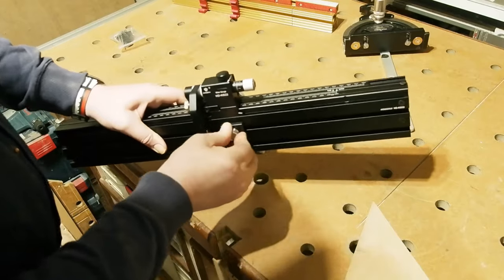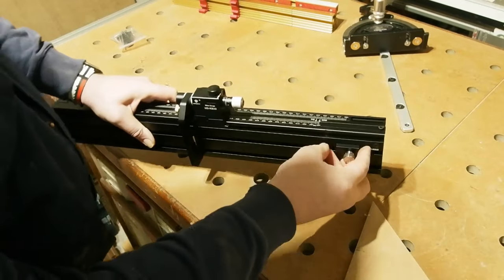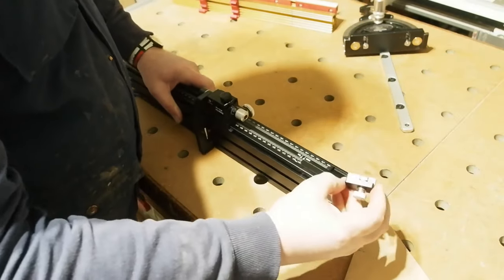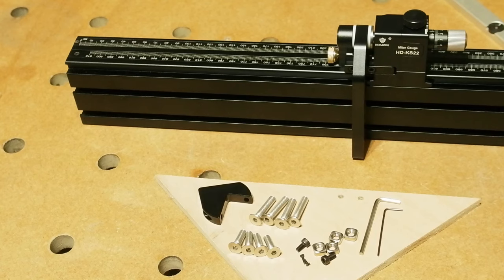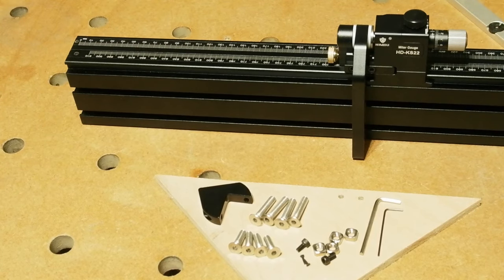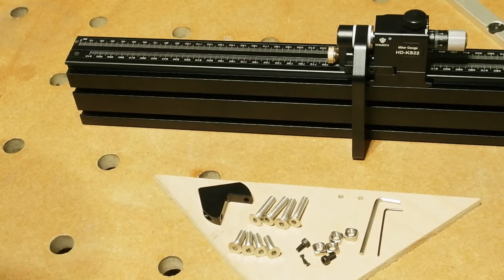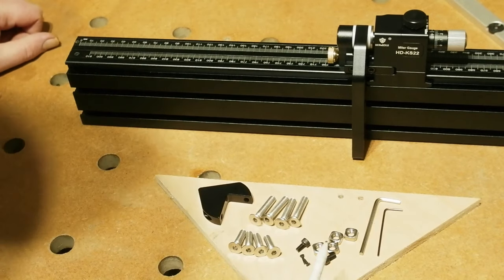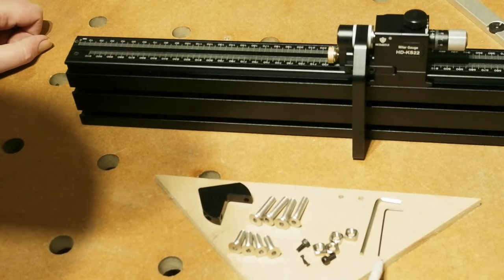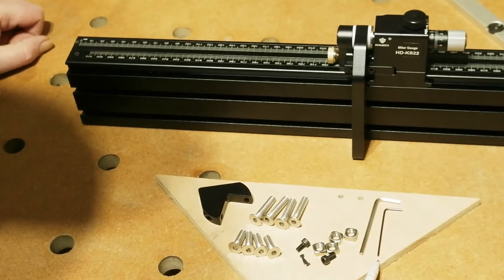You could also use the second stop as a positioner too for a repeat operation or something. It's a really neat addition, this actually.